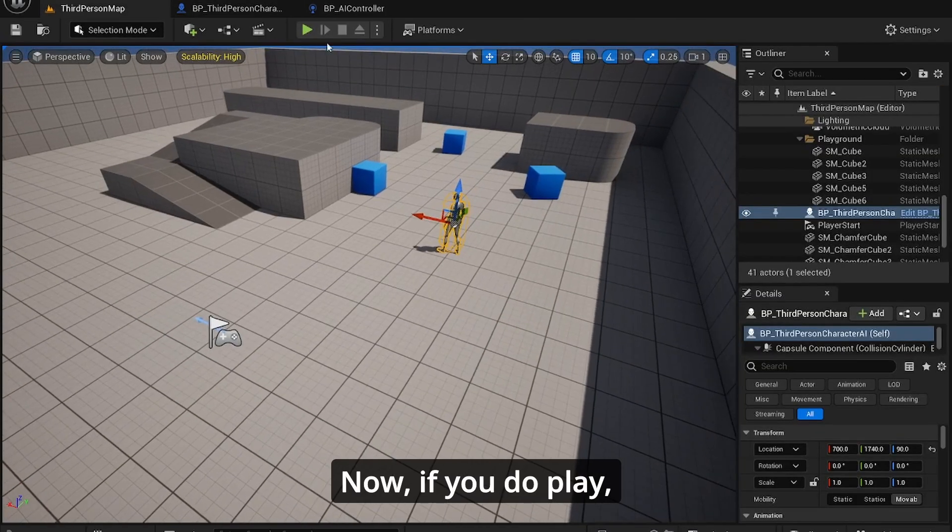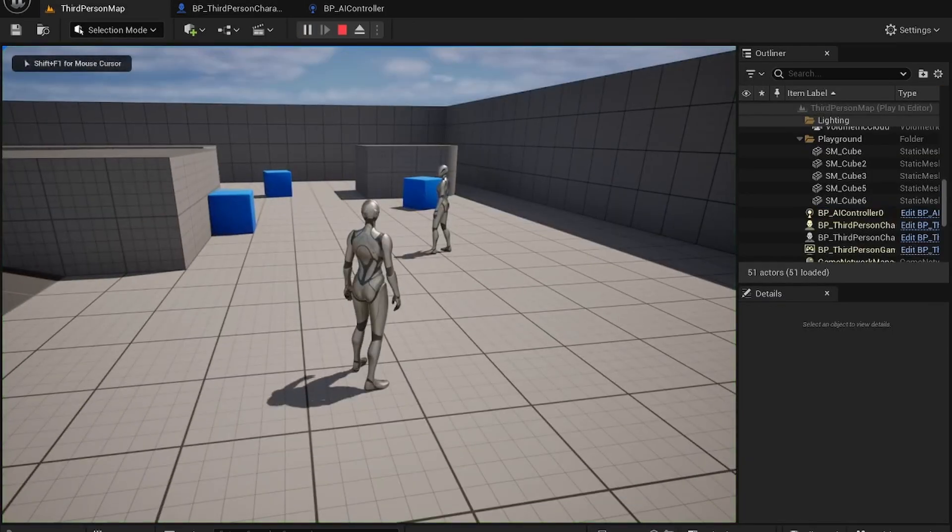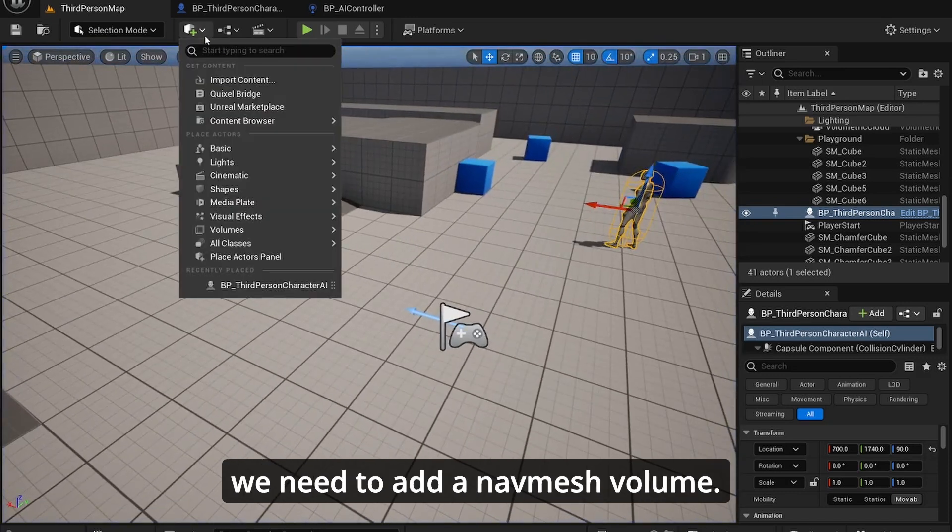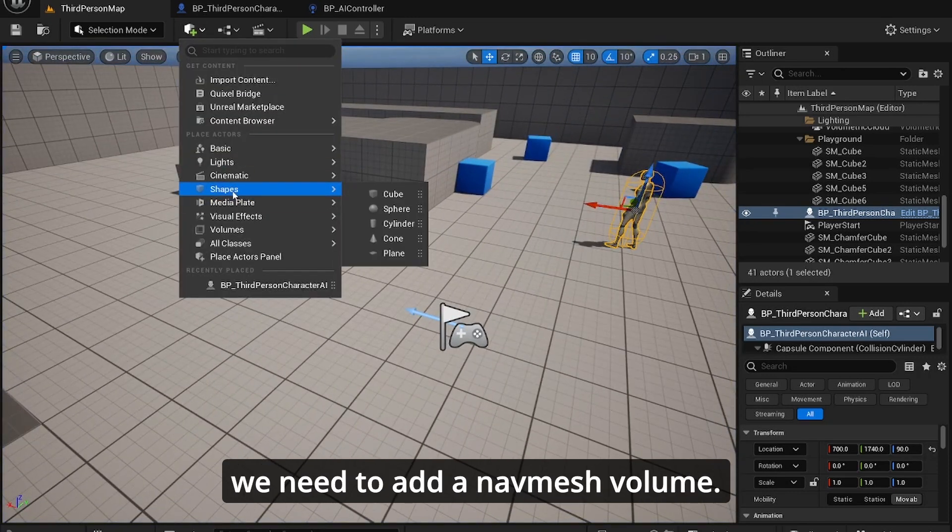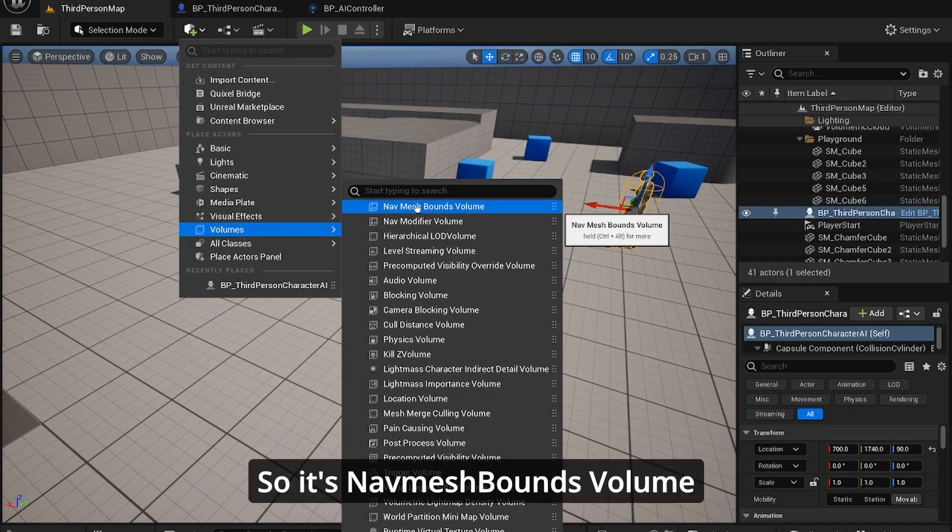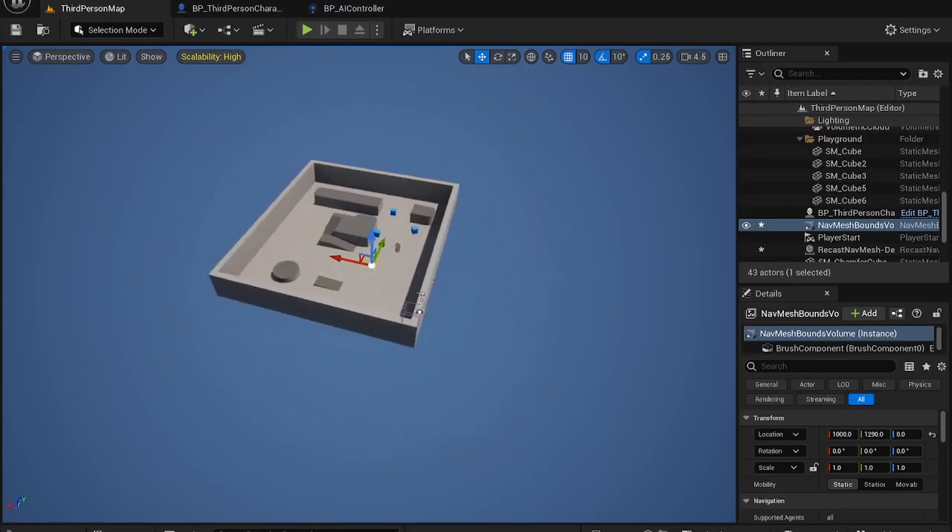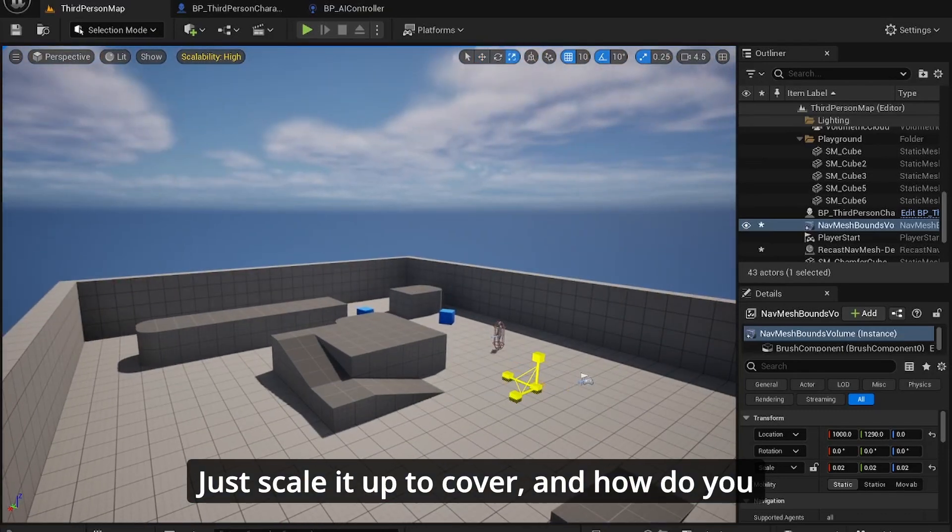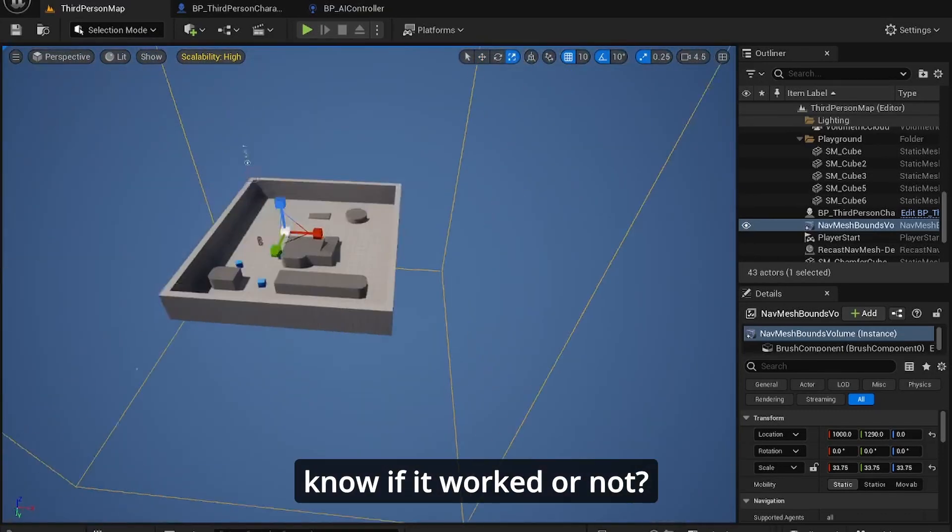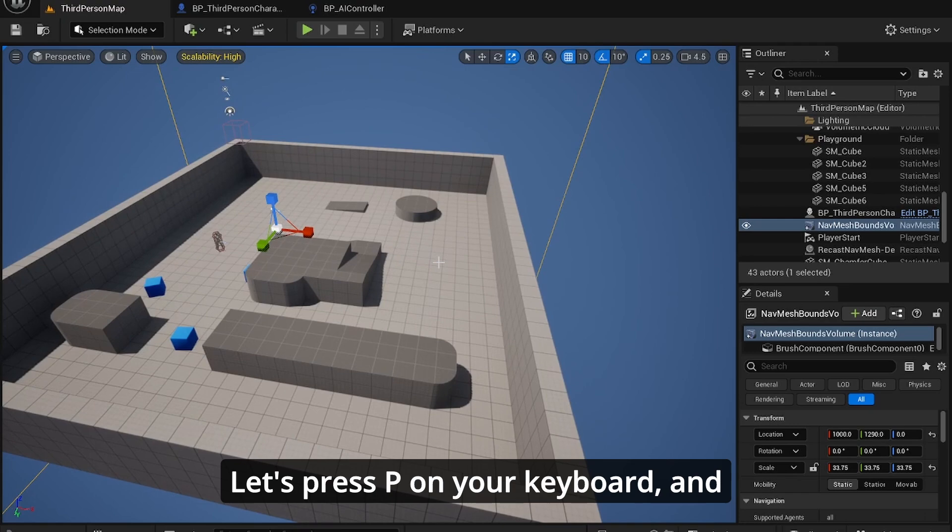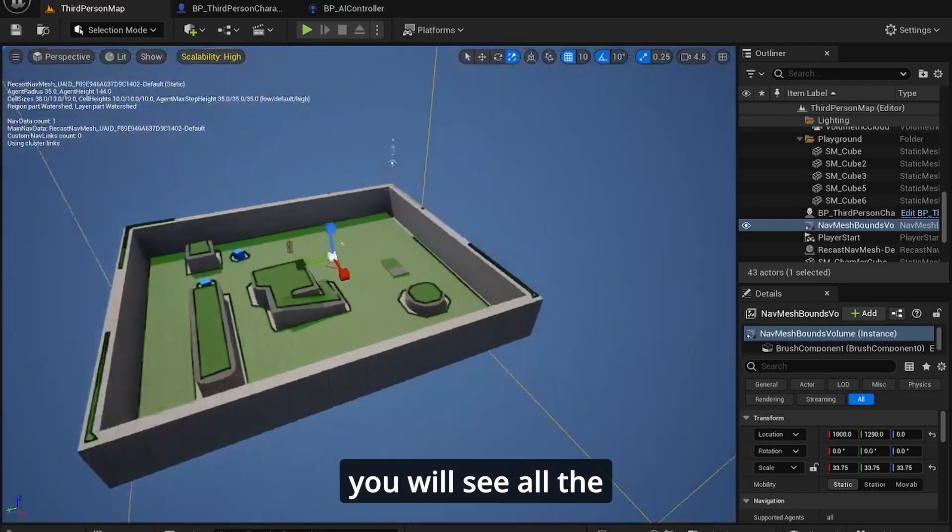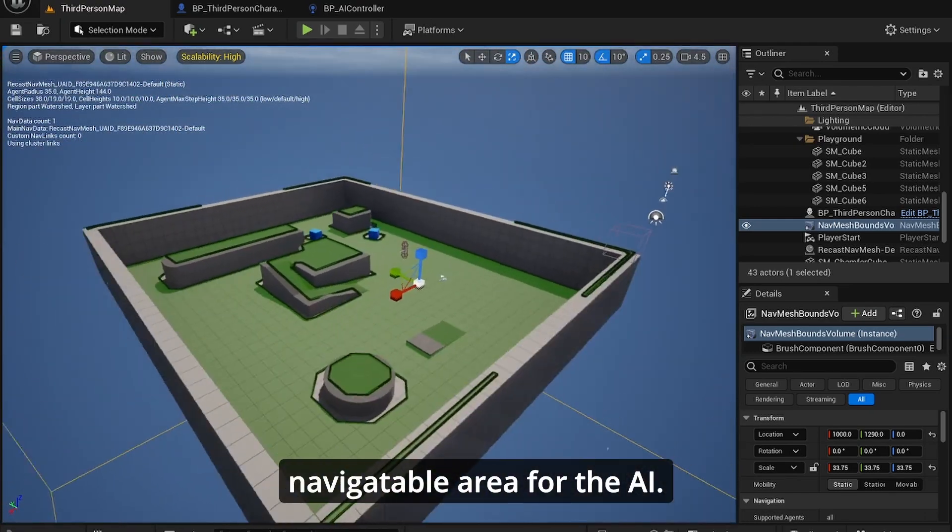Now if you do play you'll see that it doesn't work. The reason for that is because we need to add a navmesh volume. So it's navmesh bounce volume. Just scale it up to cover.